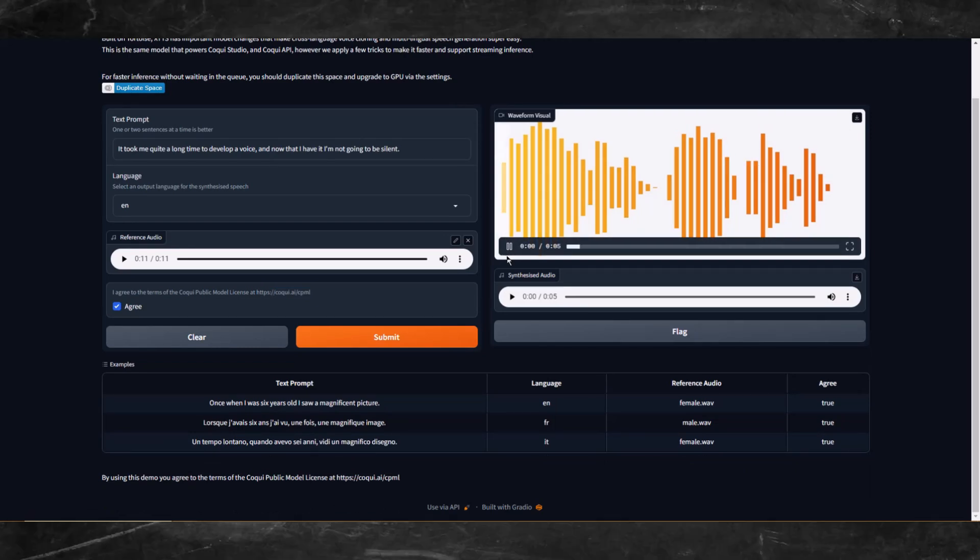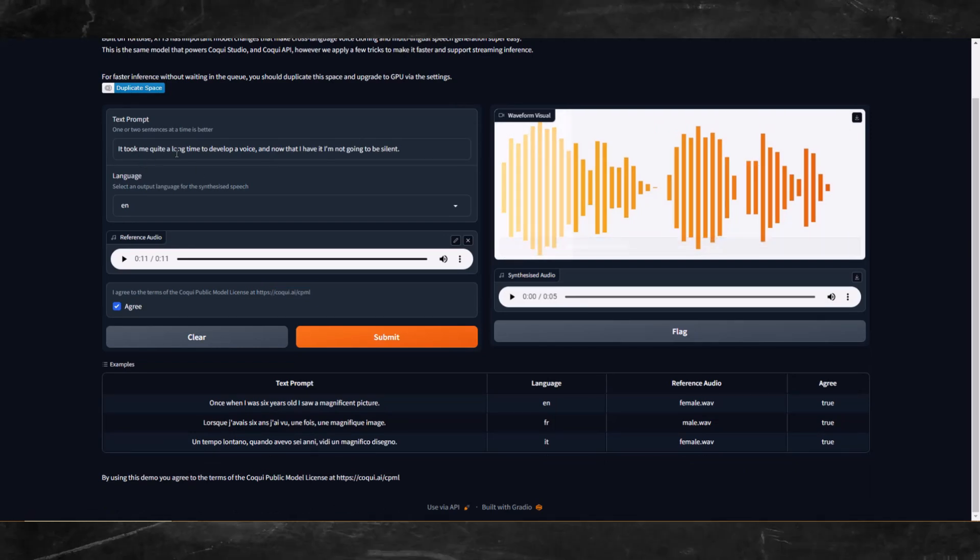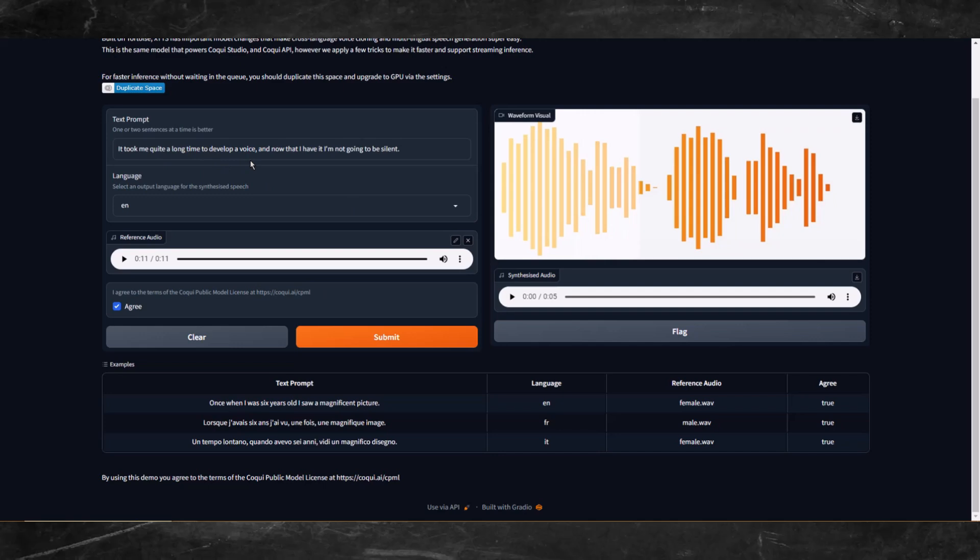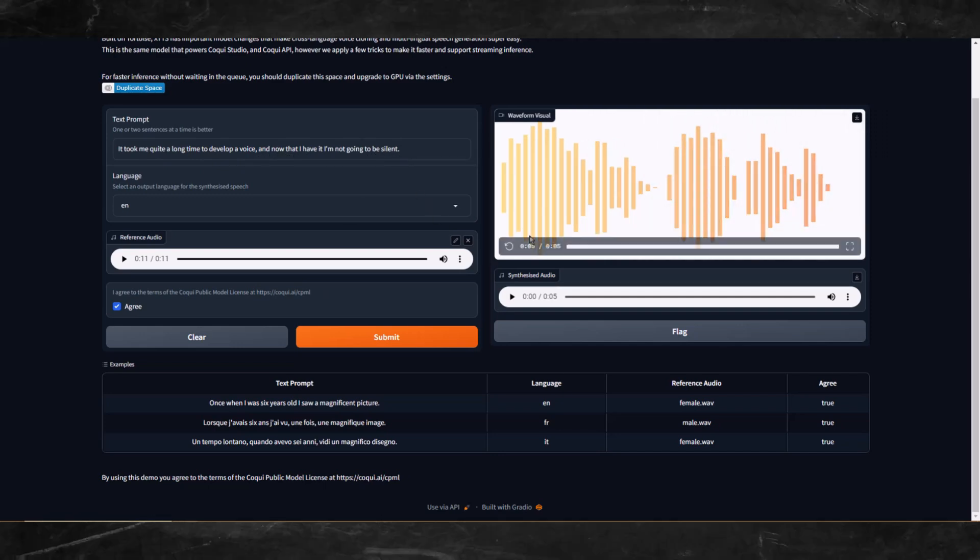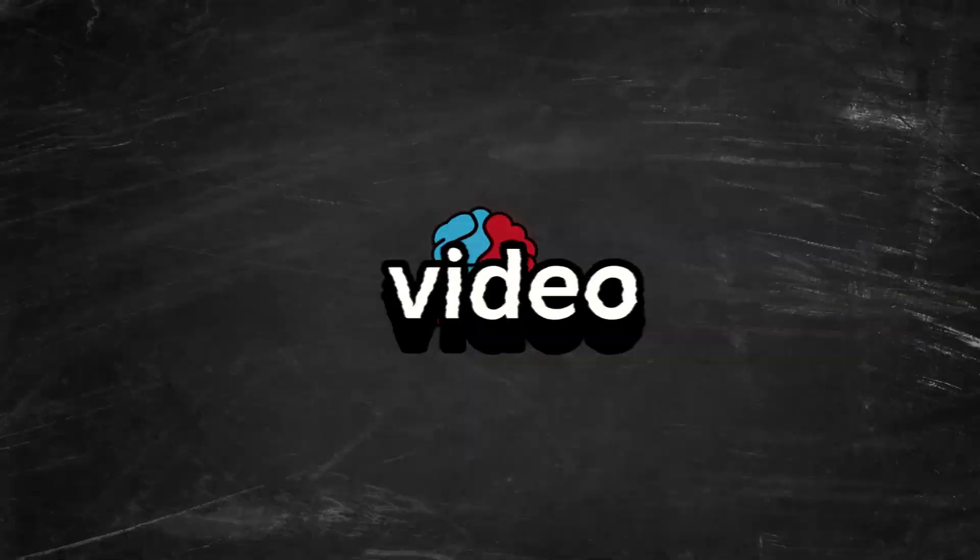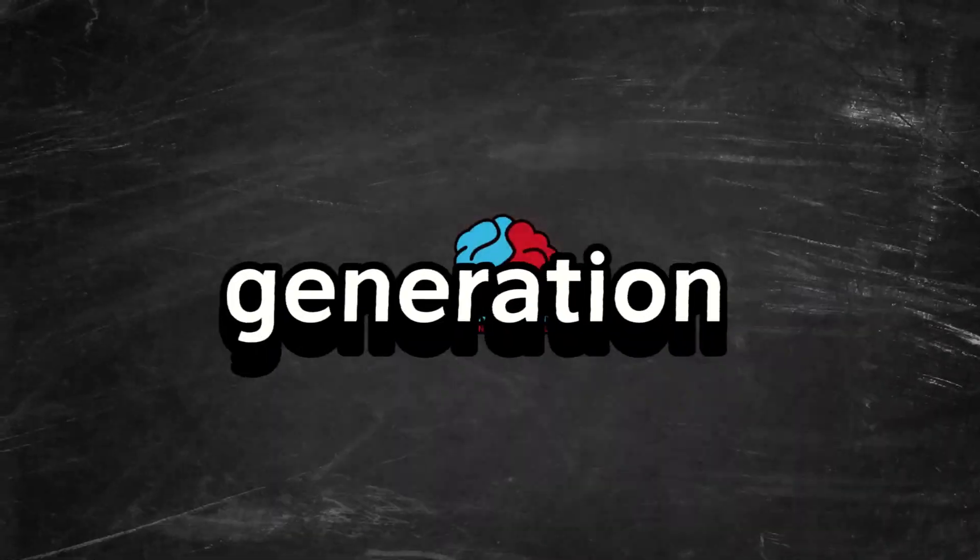It took me quite a long time to develop a voice, and now that I have it, I'm not going to be silent. Wow, that's pretty impressive, and that was real time. I didn't speed the video up during that generation process, so it's pretty fast for a locally run text-to-speech app.